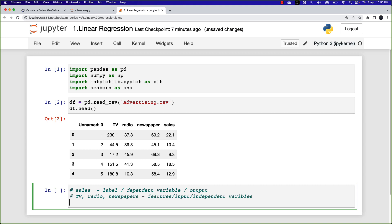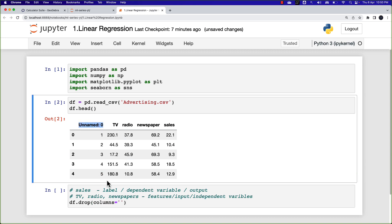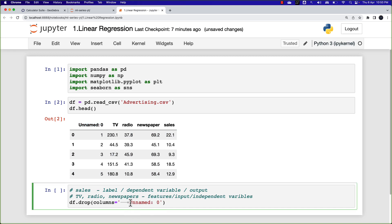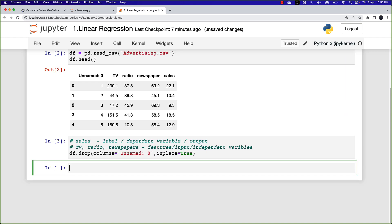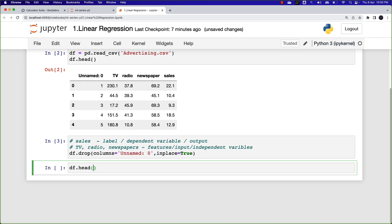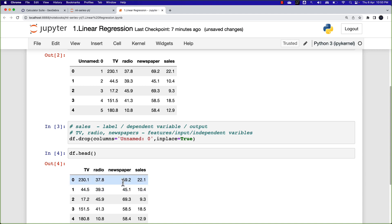The column I want to remove is 'unnamed zero'. I'll copy this name and drop it with inplace=True. If I display the first few entries, we can see the column has been removed from the dataframe.